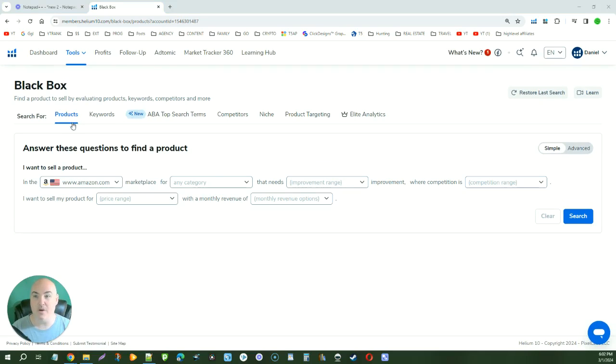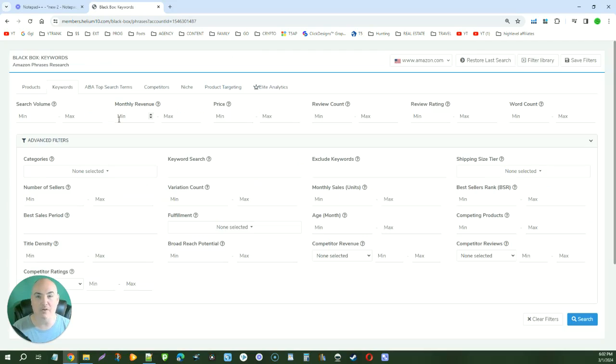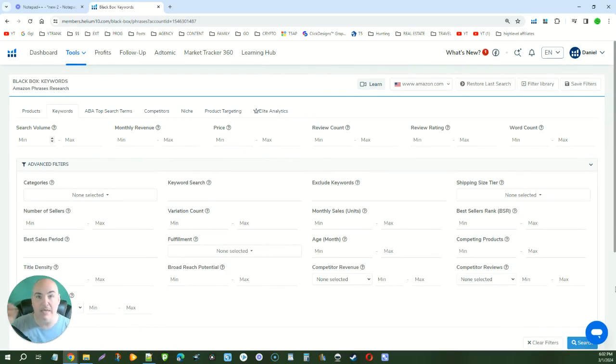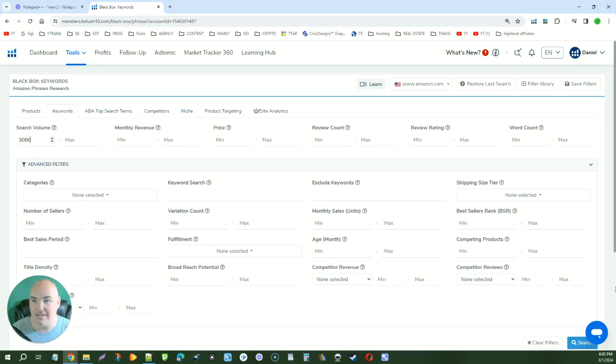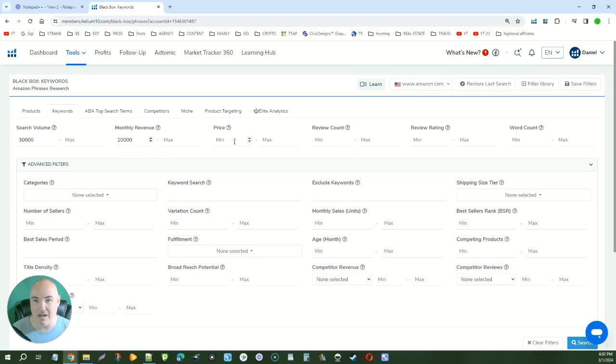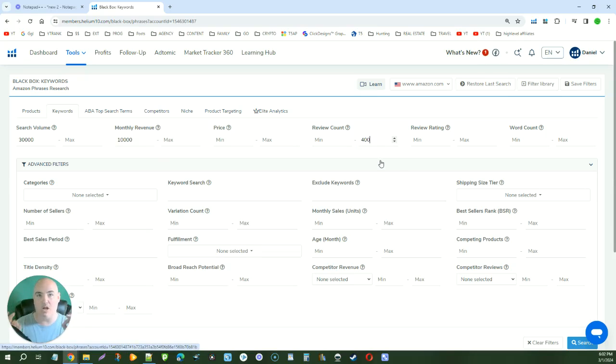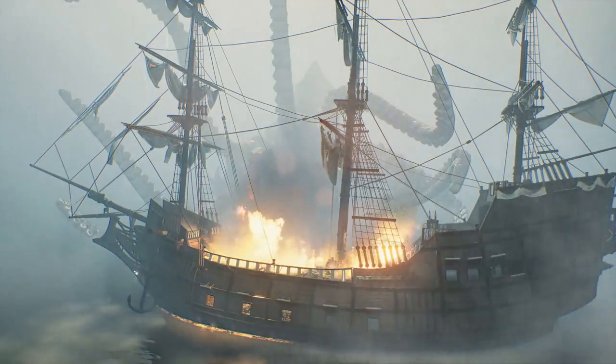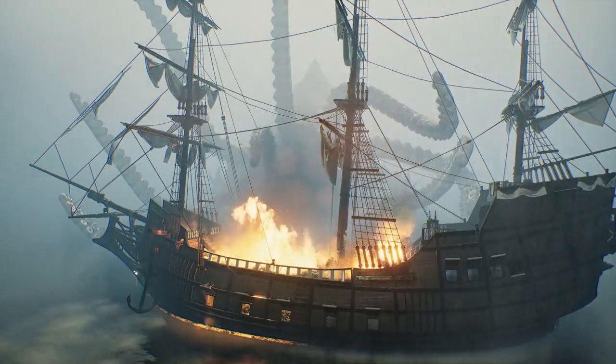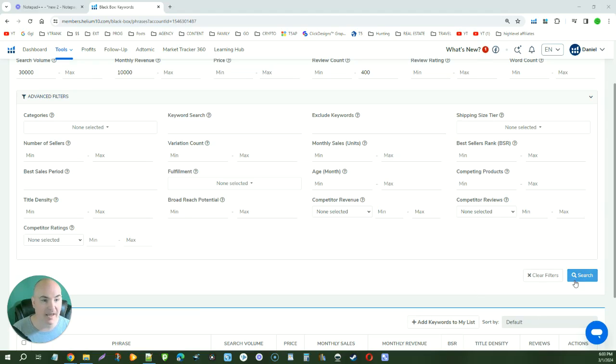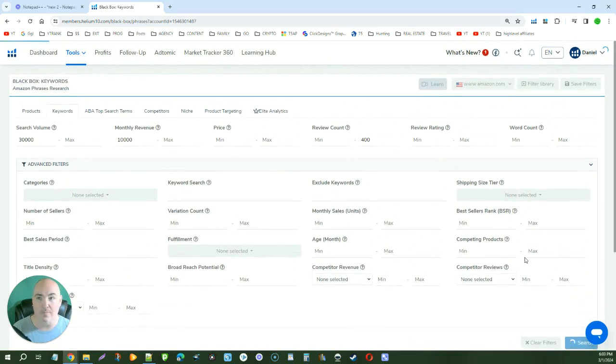So we're going to go ahead and select the keywords tab because we want to find the keywords that are producing the results that we want. And in the search volume, we want to make sure that this has a good search volume that people are searching for it every single month. So we're going to go ahead and type in 30,000 here. So we want to have a minimum of 30,000 people searching for it per month. We want to make sure that these products are making at least $10,000 a month. And we want to make sure we don't have too much competition. So we're going to go ahead and type in max 400 reviews because we don't want some big giant behemoth with thousands of reviews that we're trying to overtake. Once we have that information, we're going to go ahead and click the big giant search button here in the bottom right hand corner.